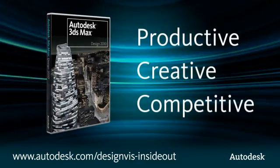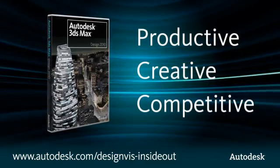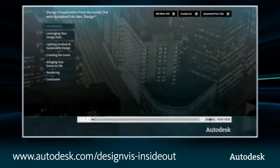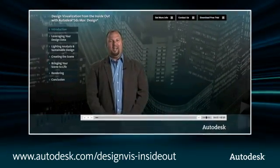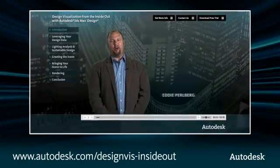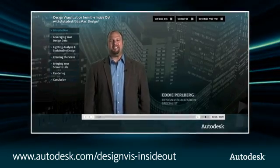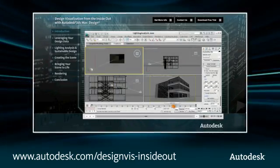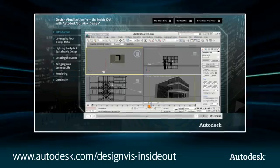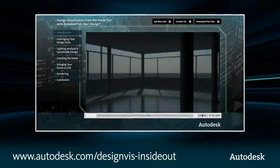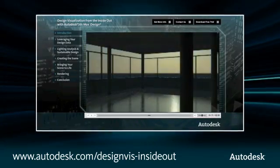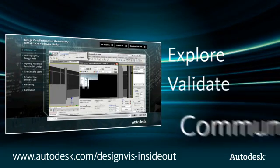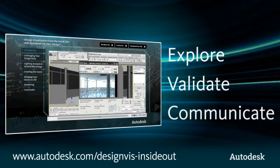creative, and competitive in your design and building information modeling workflow. The Autodesk Design Visualization from the Inside Out screencast, presented by Autodesk Design Visualization Specialist Eddie Pearlberg, offers an in-depth look into how this comprehensive 3D modeling, animation, and rendering tool can help you better explore, validate, and communicate your ideas,